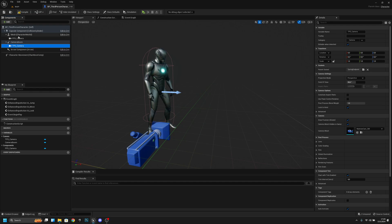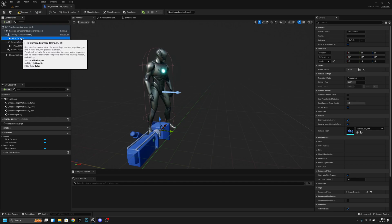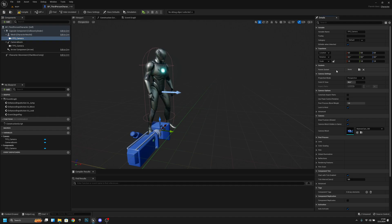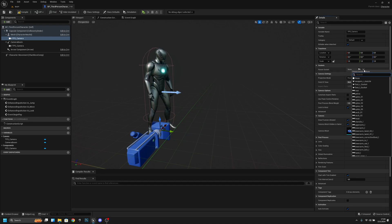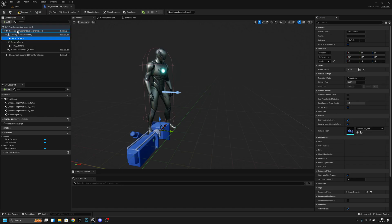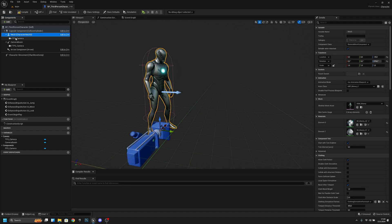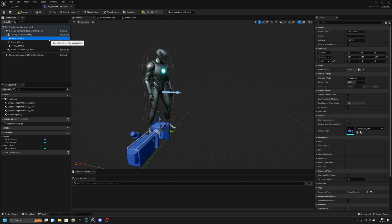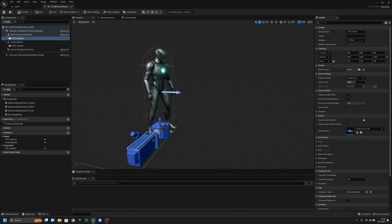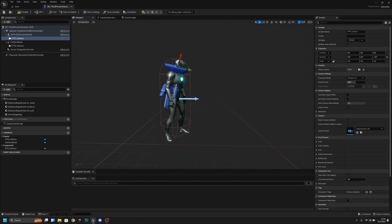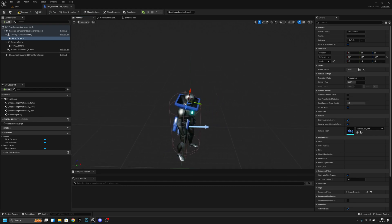Now with the FPS Camera selected, we want to set the parent socket. Click the socket field and you'll see all the bones the character mesh has. Note: if you can't see any bones, you may have attached the camera to the capsule component — it needs to be under the mesh. Select the 'head' bone as the parent socket.